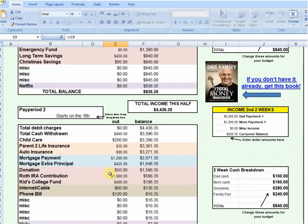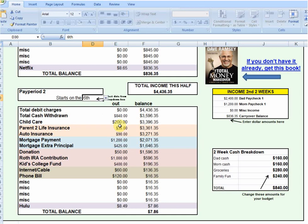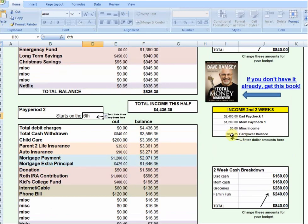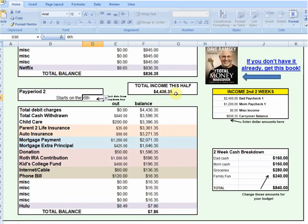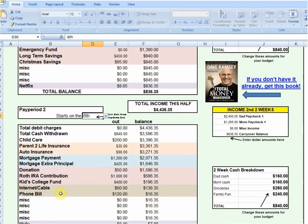As you scroll down, you see basically the same thing for pay period two. You can select whatever date the second pay period of the month starts with and project your income. It automatically carries over that balance of $836.35, so you can see how much money you have for the second half of the month, and you've got your cash breakdown over here as well. There will be bills in the second half of the month that aren't in the first half, and vice versa.